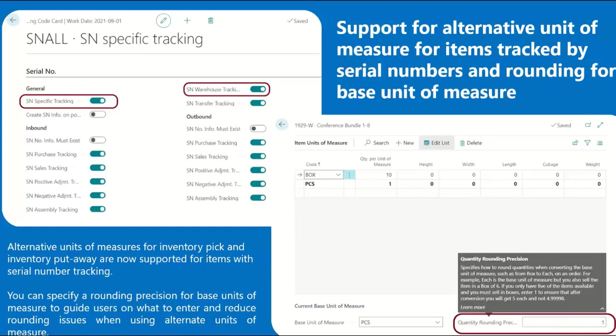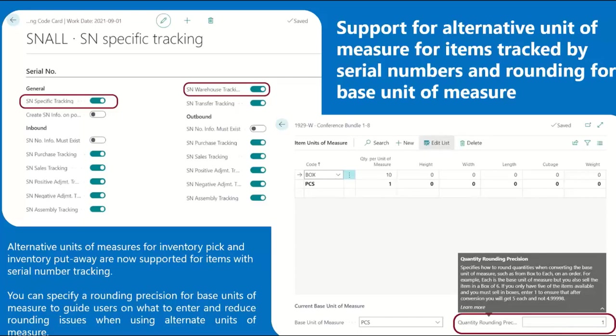Business Central creates inventory put-aways and automatically splits the line from the purchase order into multiple lines so that a warehouse employee can enter numbers for the items and also split source documents when creating the pick. In the new wave, these capabilities are now available for alternative units of measures. You can also specify a rounding precision for base units of measure to guide users on what to enter for a given business process and reduce rounding issues when using alternate units of measure. The base units of measure for the item defines how you store it and the alternate units of measure define how you handle it in purchase, production or sales documents.